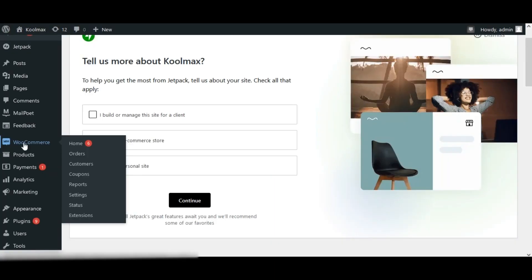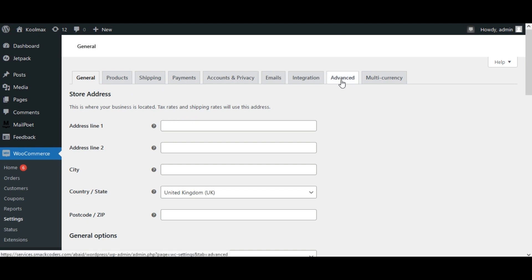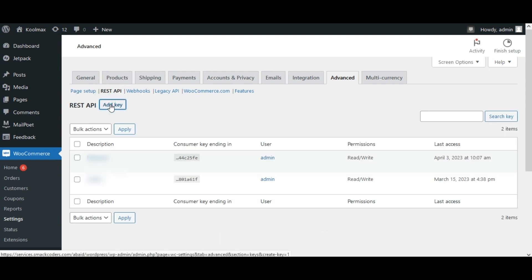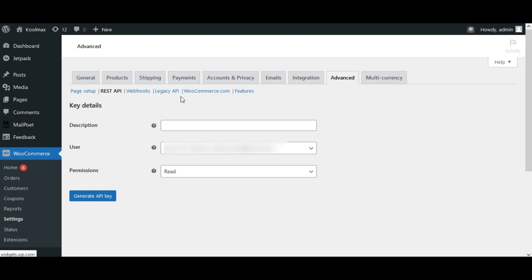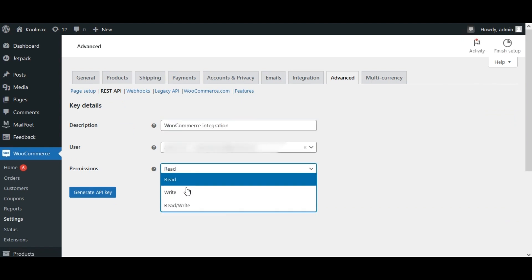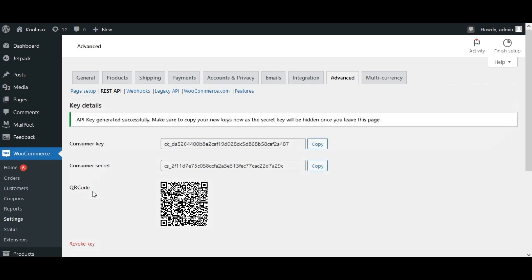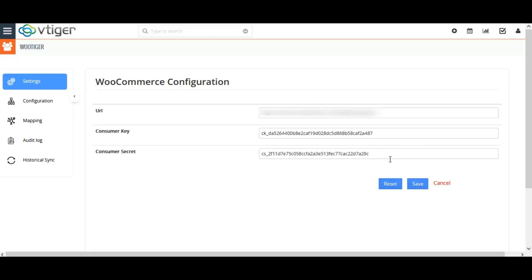To get your consumer credentials, log in to your WordPress and navigate to Settings. Select the option Advanced, then click on REST API and click on Add Key. Provide a description as per your need and choose the permission as Read and Write from the dropdown. Now click on Generate API Key. Your consumer key and consumer secret have been created. Copy them and paste into the corresponding fields of the extension settings, then click on Save.